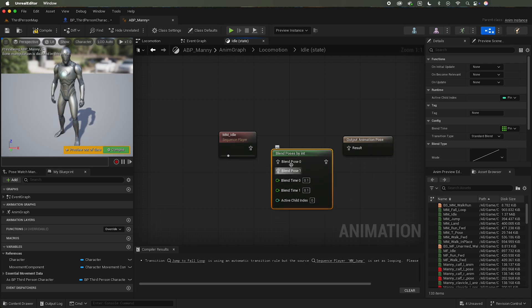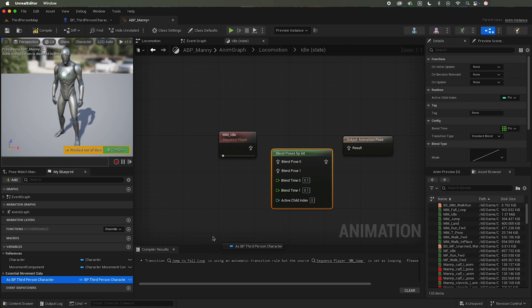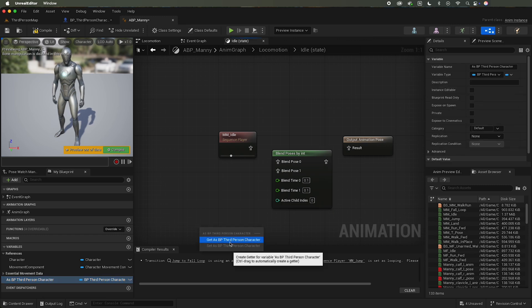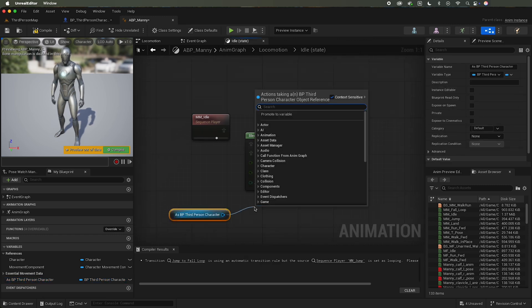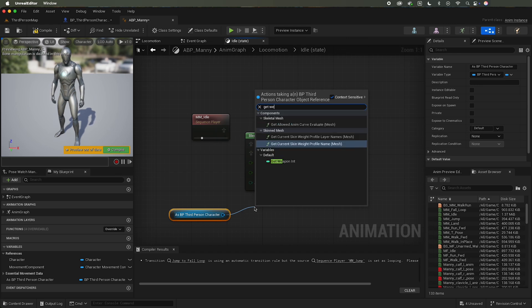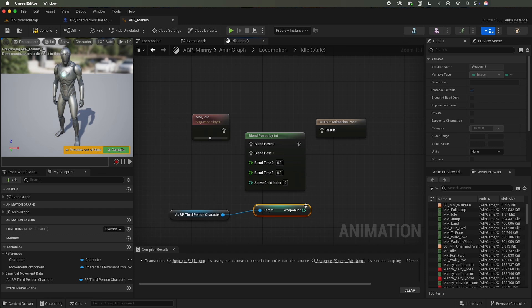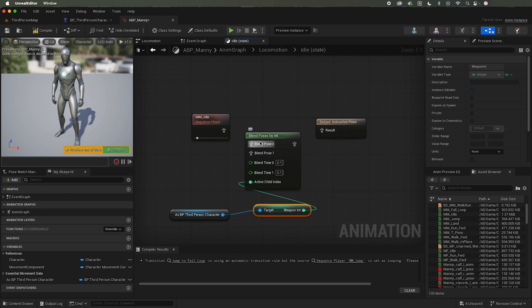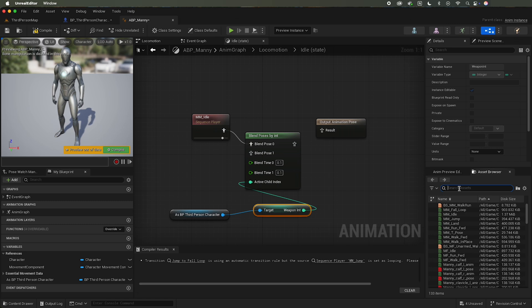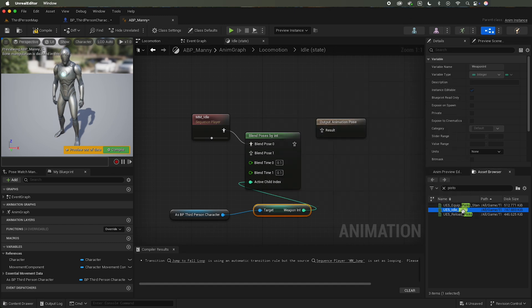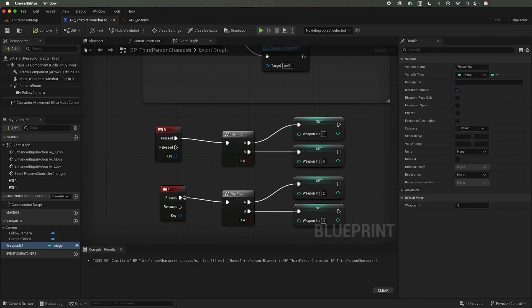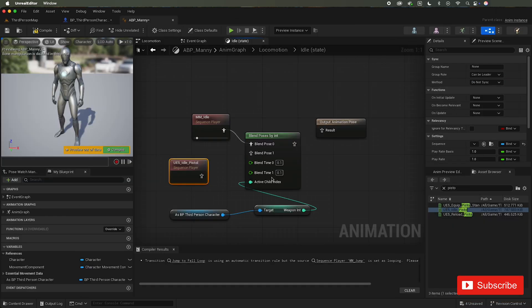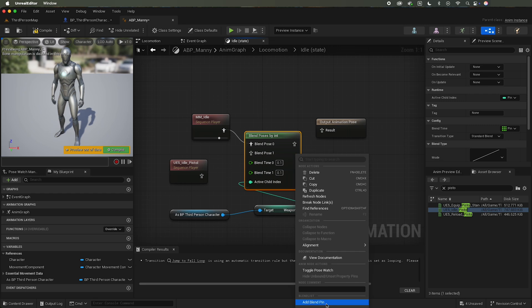And we're going to search for the blend poses by int. So the blend poses by int is where we could switch around which pose the user would use. So I'm going to get the third person character here, get, and then I'm going to get the weapon int we have. So depending on what this value—it could be zero, one, or two—this would be the pose that's going to go here. So I'm going to put this here. So blend pose zero would be idle, and under here I'm going to search for pistol, pistol idle.